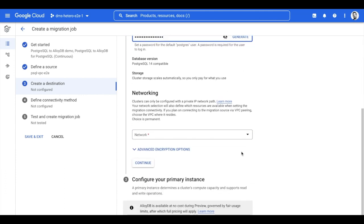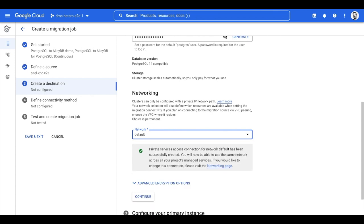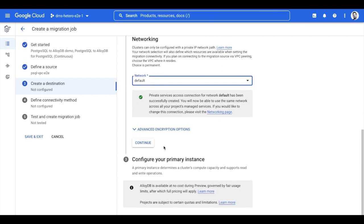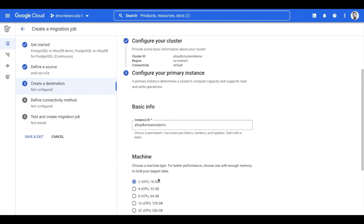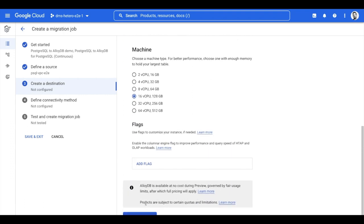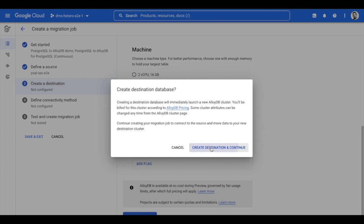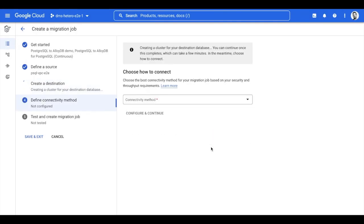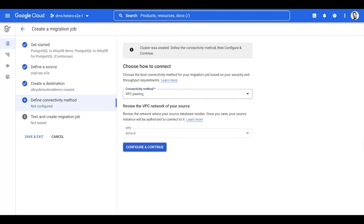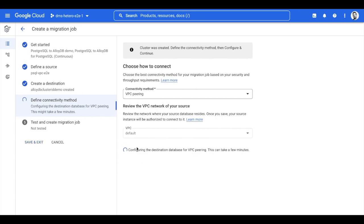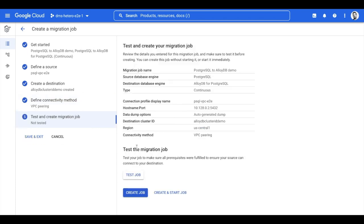I'll choose the network, instance ID, and the machine type I want to use. Now I'm ready to define the connectivity between the source database and the newly created AlloyDB cluster. Since my source is already running on Google Cloud, I'll choose VPC peering and choose the VPC I want to connect to. Now I've configured my source, created an AlloyDB cluster, and established connectivity.